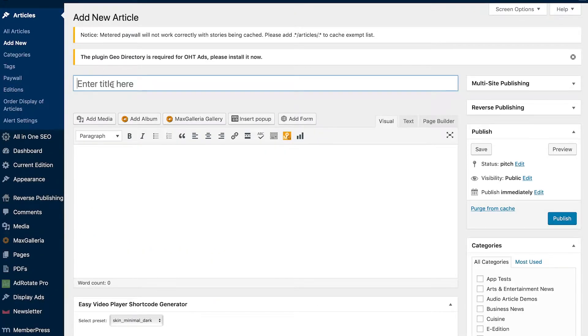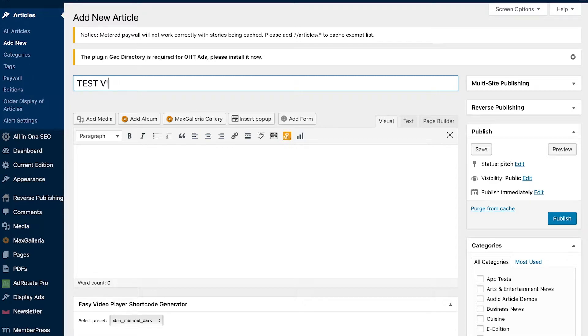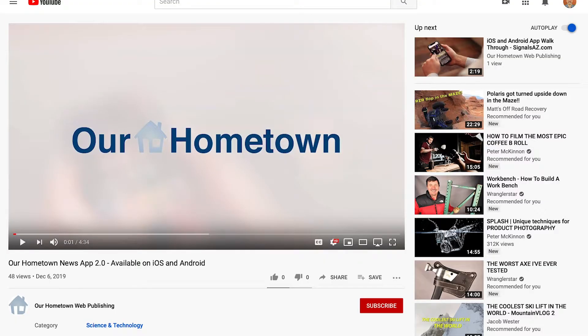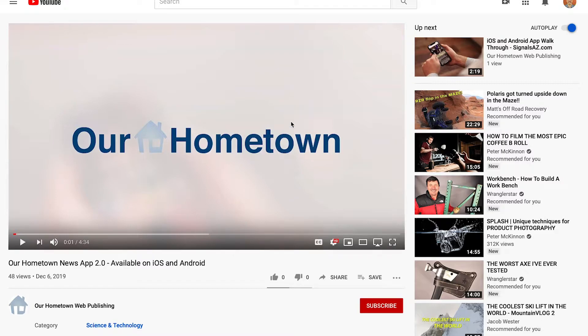This is going to bring up a new article, just like you guys have seen plenty of times before. For this, we'll do 'test video.' I have in a different tab queued up the Our Hometown News app 2.0 for our new app that we kicked off for you guys, and I have the link highlighted and copied at the top.